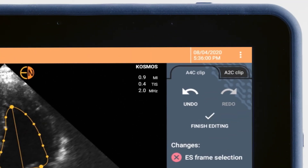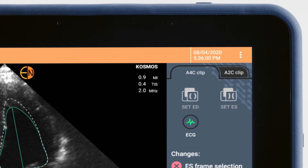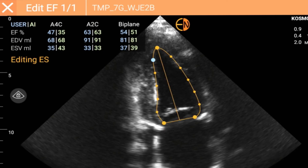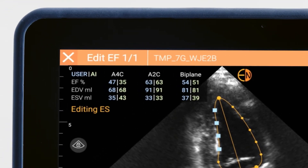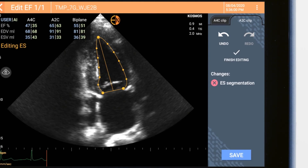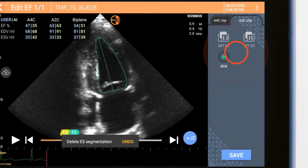To adjust the other frames, tap the corresponding tab to view either the A4C clip or the A2C clip. You may also select multiple dots at once. As you make the adjustments, the values change in the top left and compare the AI-calculated values with the user-adjusted values. To undo any adjustments, simply tap the X next to any change. Save at any time by tapping Finish Editing.